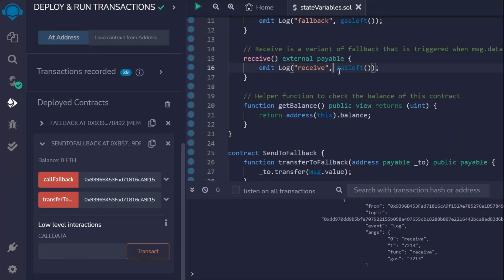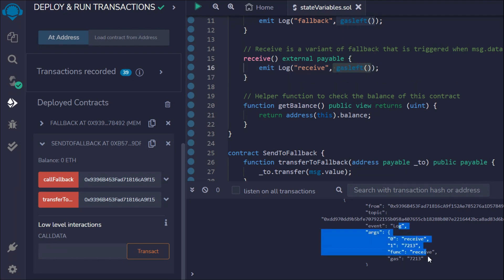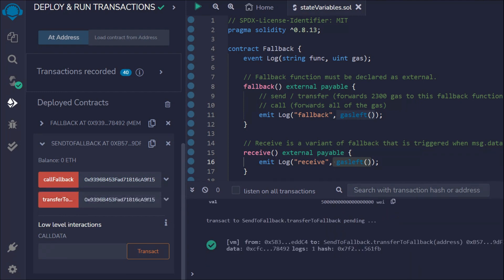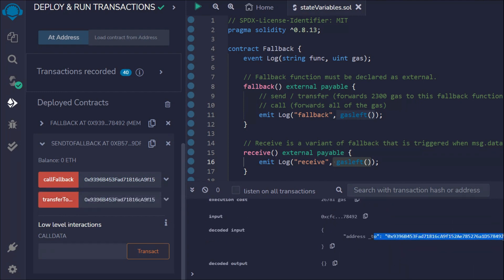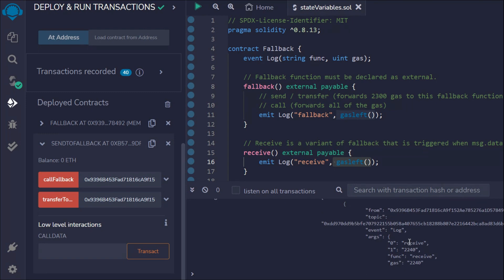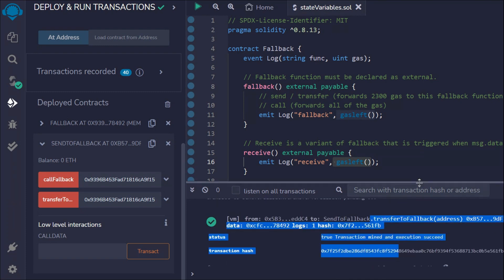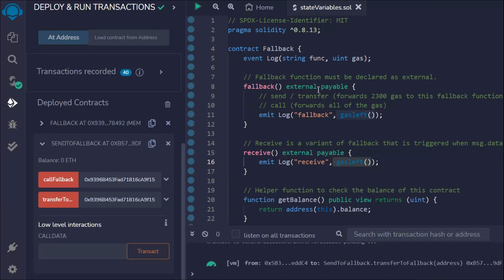You can see the gas logged from the event. If you want to check what gas was paid, you can call this function and view the log. Now let's call the other function — the call method. The same thing happens: you can see the contract address, the 'receive' event, the function called, and the gas paid.